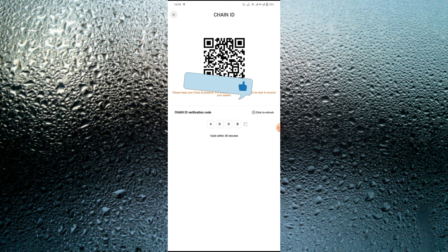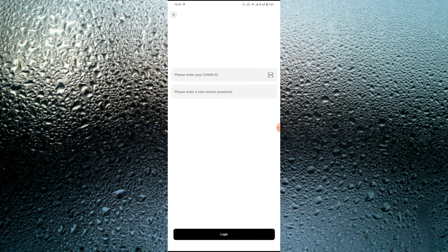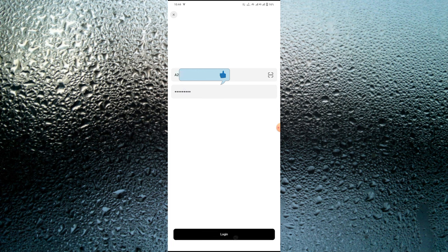Once you save this, it's what you'll use to log into the platform anywhere and anytime. If you get a new phone, you can go over and click 'Import Chain ID,' paste the chain ID you stored, and enter a new secure password. You don't need to enter your previous password — you're going to be logged into the platform automatically.